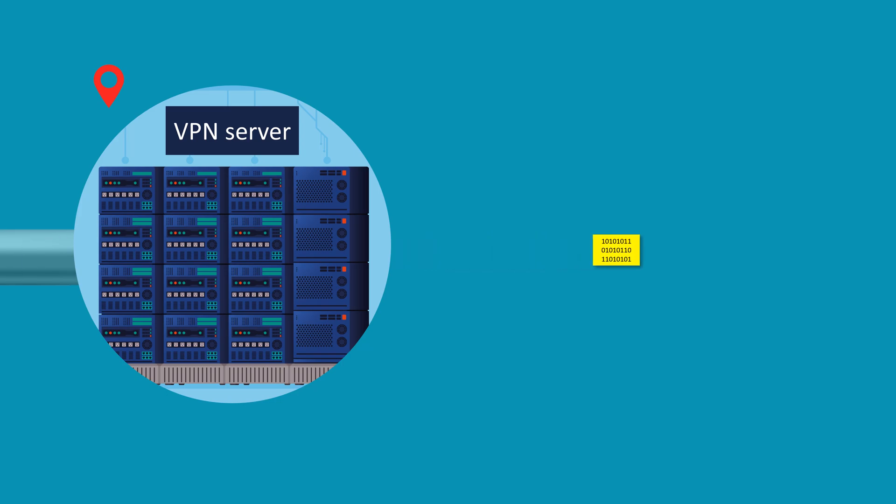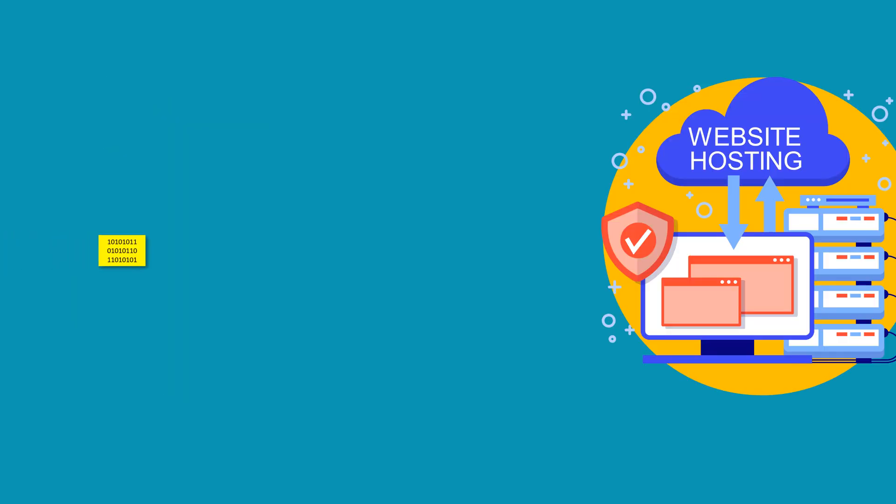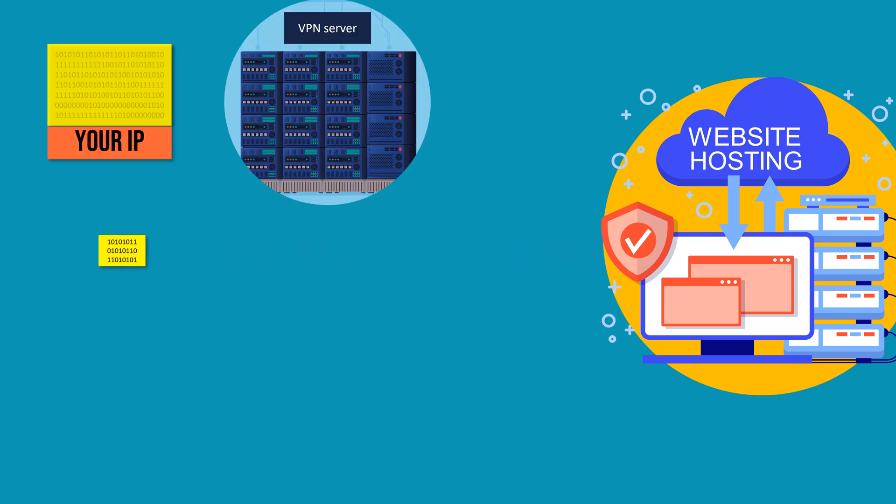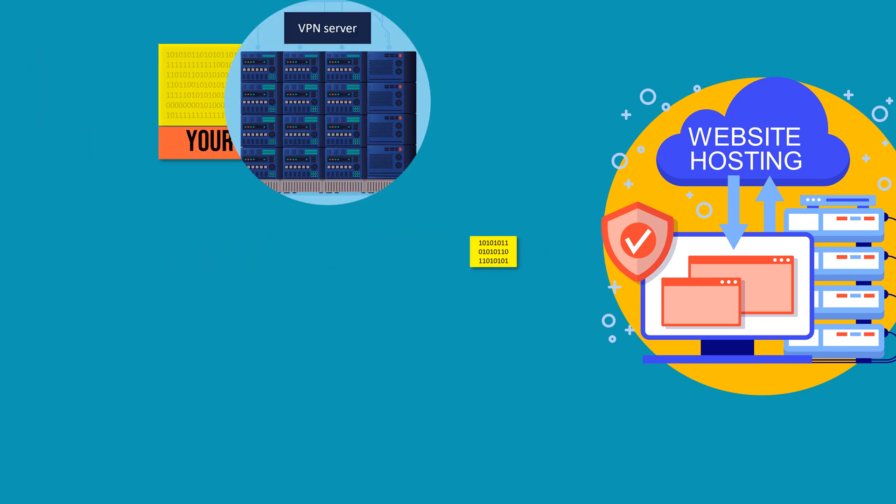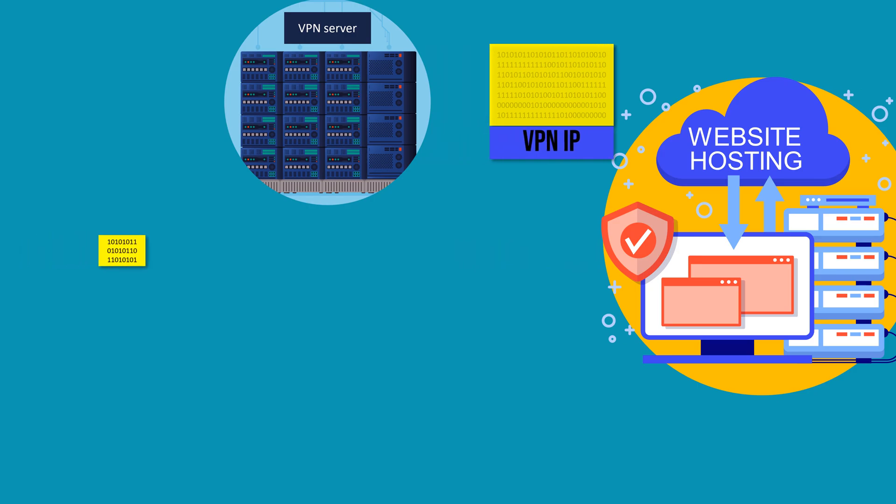From the VPN server, your data continues its journey to the website you want to access. To the website, it appears as if the request is coming from the VPN server's location, not your own, effectively hiding your IP address from the website.